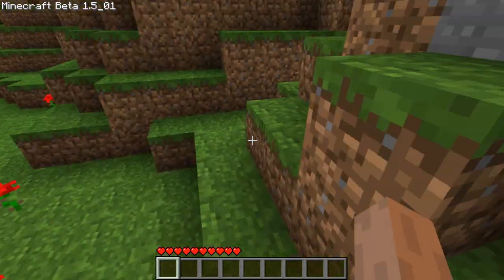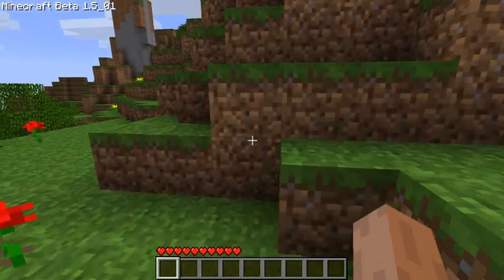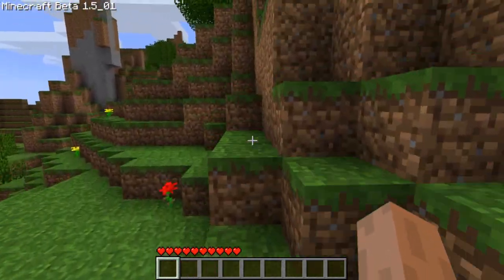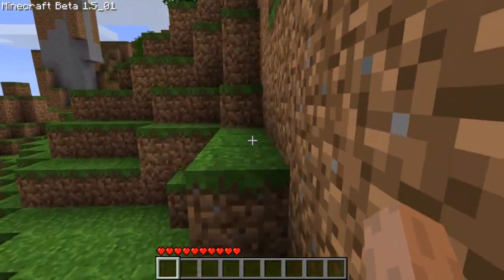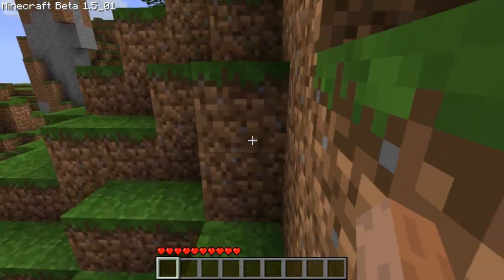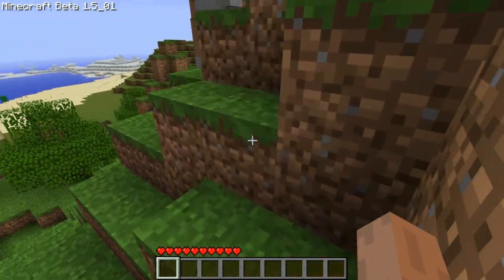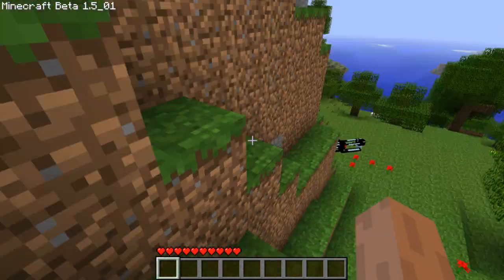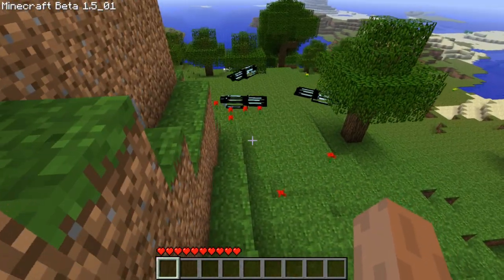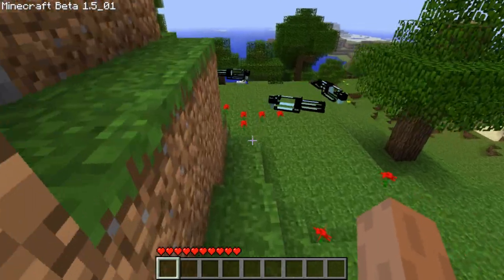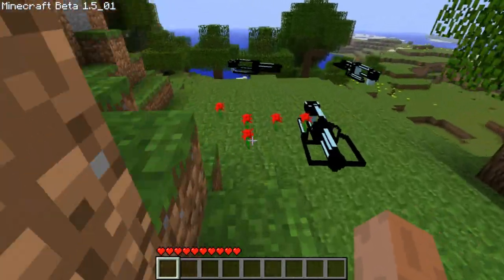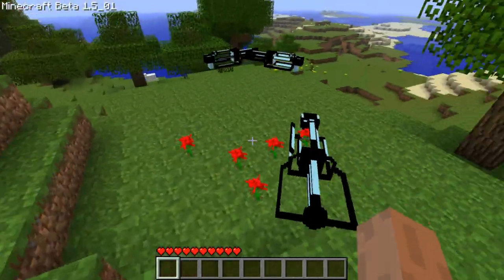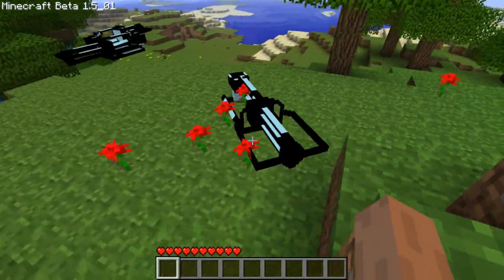I was playing with SDK's gun mod and it's a fantastic mod, although all the guns look like they're made out of paper. So I kind of made my own gun — it's actually a mob.